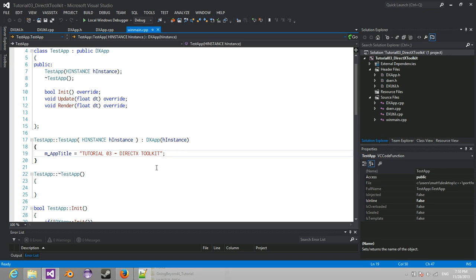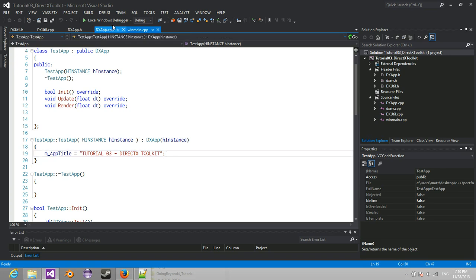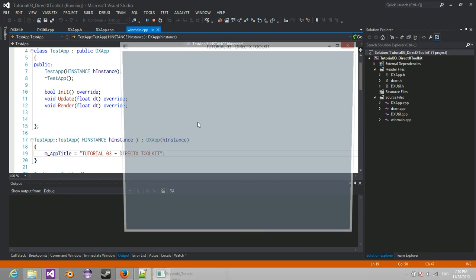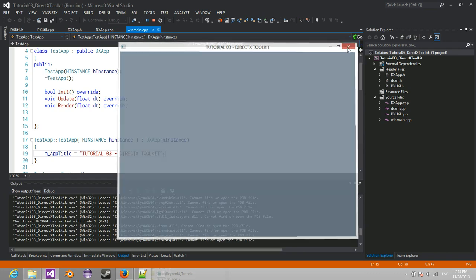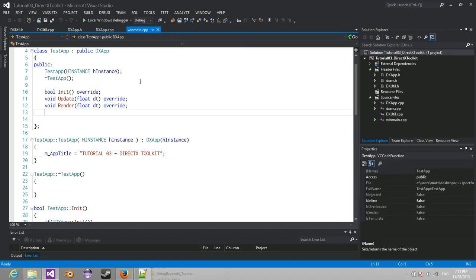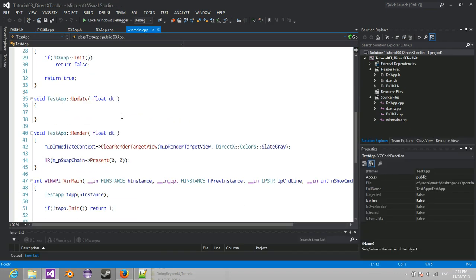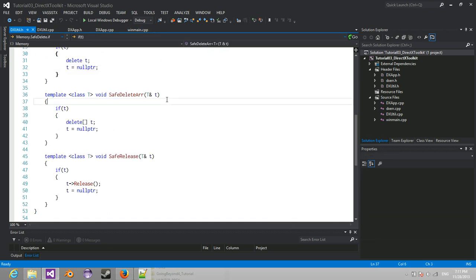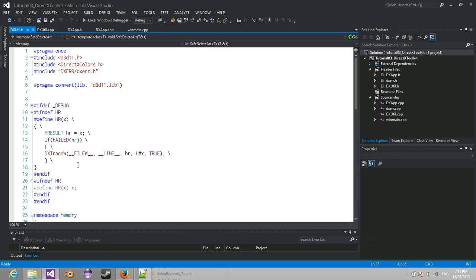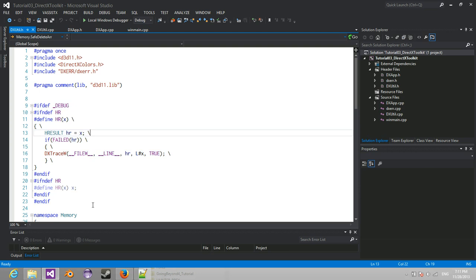Back to the next video in the tutorial, which covers the DirectX Toolkit. Where we left off, we had this window and we also had error handling with our macro that we made in our utility class.